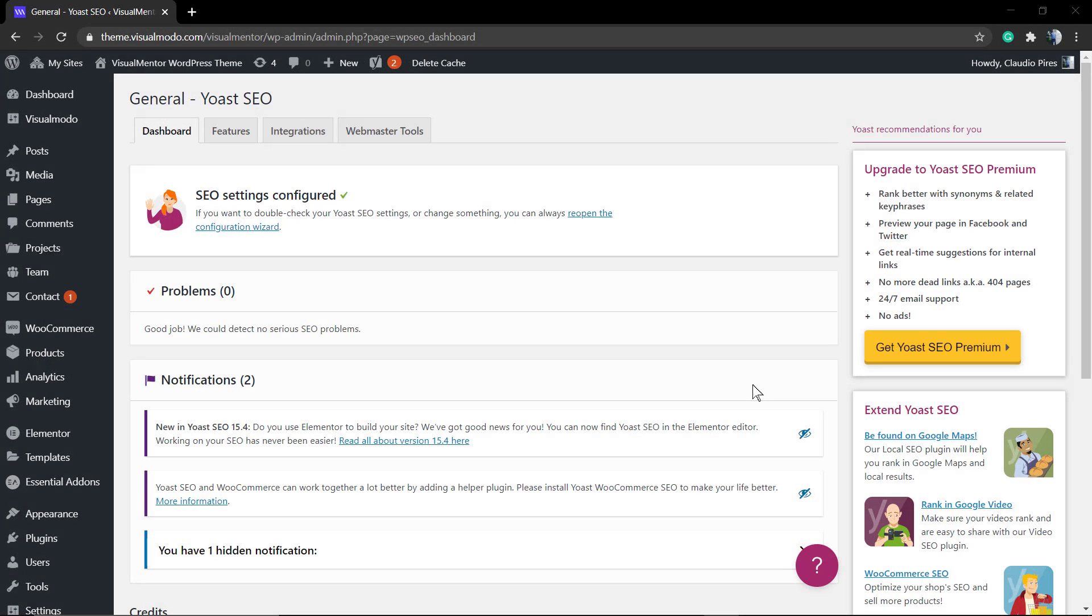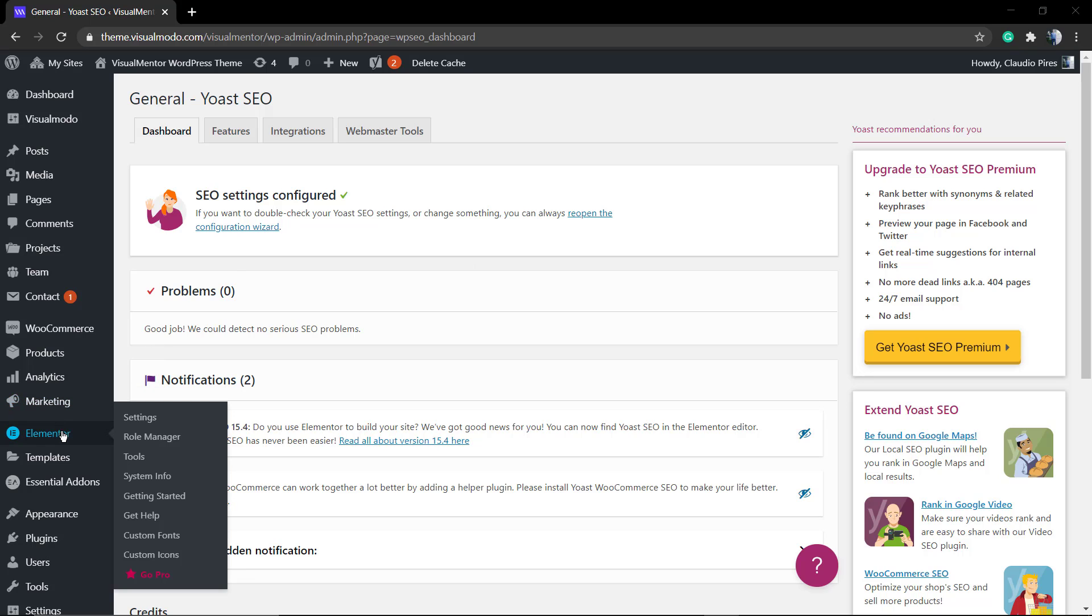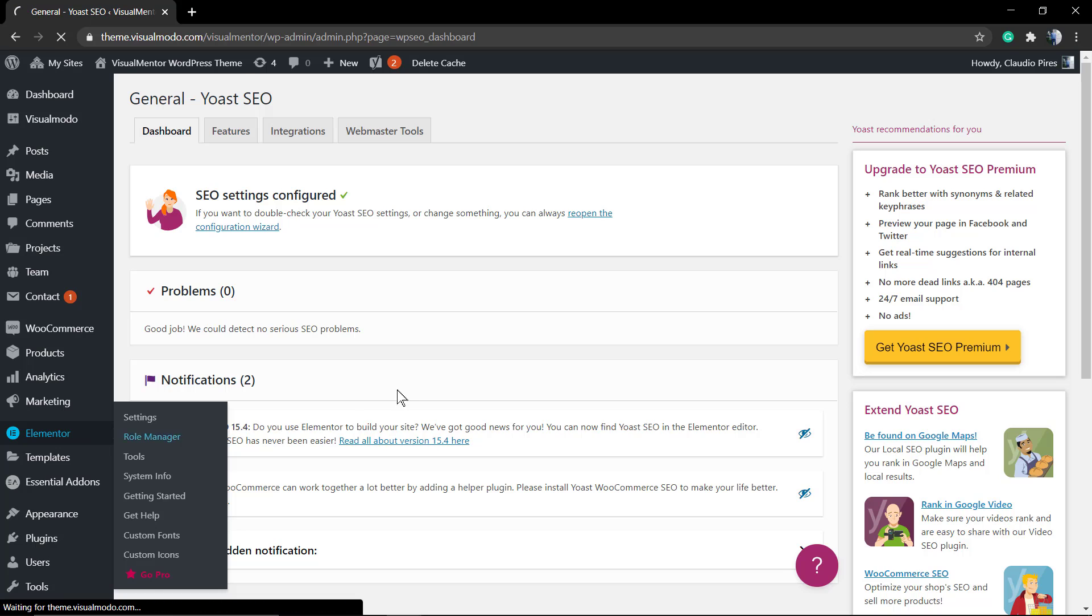What's up guys, here's Claudio from Visual Model WordPress themes. In today's video, we're going to learn how to use Yoast SEO WordPress plugin together with the Elementor page builder WordPress plugin.